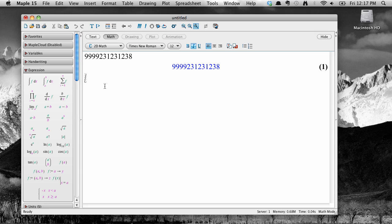We may want to factor it into its prime factors, we may want to test to see if it's a prime number, and so on. These are things that we do to integers, but not to things like, say, trig functions. These actions, in other words, that we can perform depend on the context.